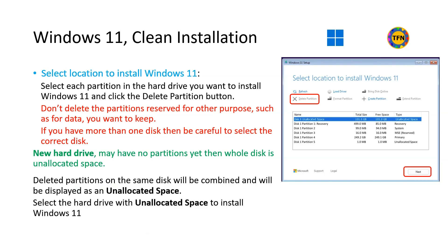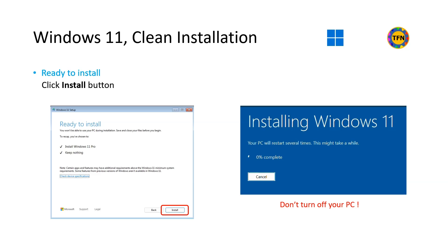Now time to select location to install Windows 11. Select each partition in the hard drive you want to install Windows 11 and click the Delete Partition button. Don't delete the partitions reserved for other purpose such as for data you want to keep. If you have more than one disk or partitions then be careful to select the correct disk and partition. New hard drive may have no partitions yet. Then whole disk is unallocated space. Deleted partitions on the same disk will be combined and will be displayed as a single unallocated space. Select the hard drive with unallocated space to install Windows 11 and select Next.